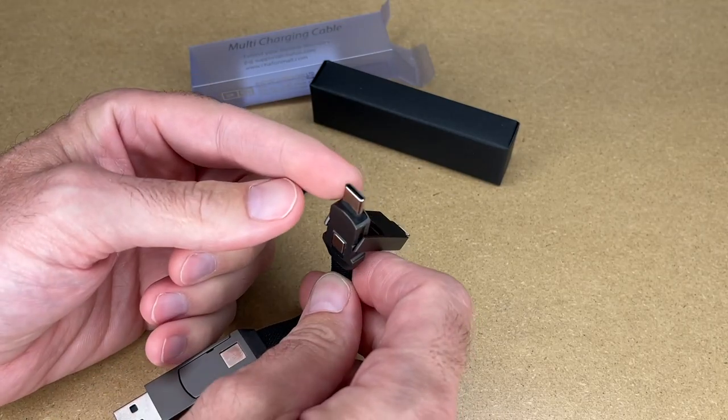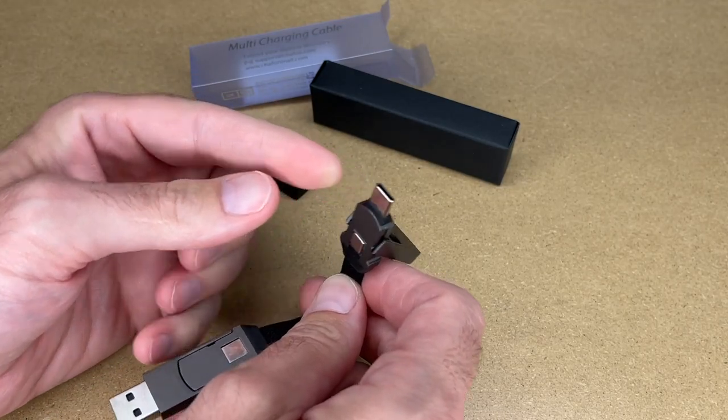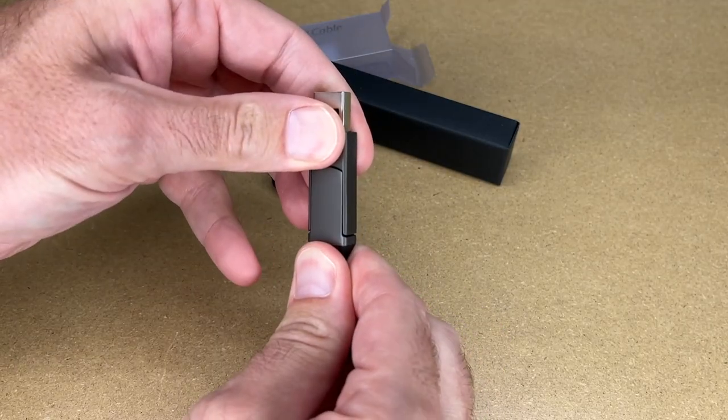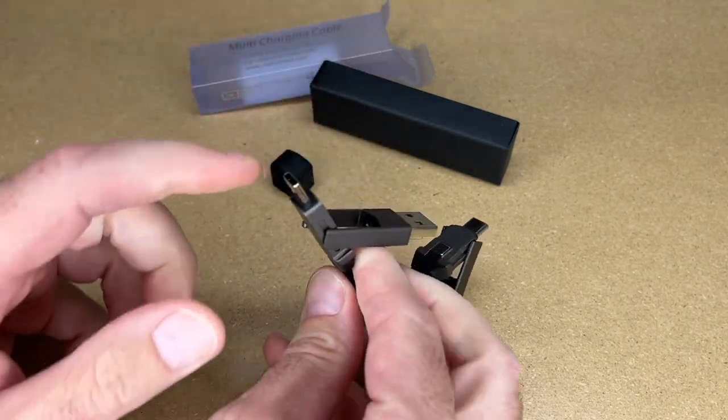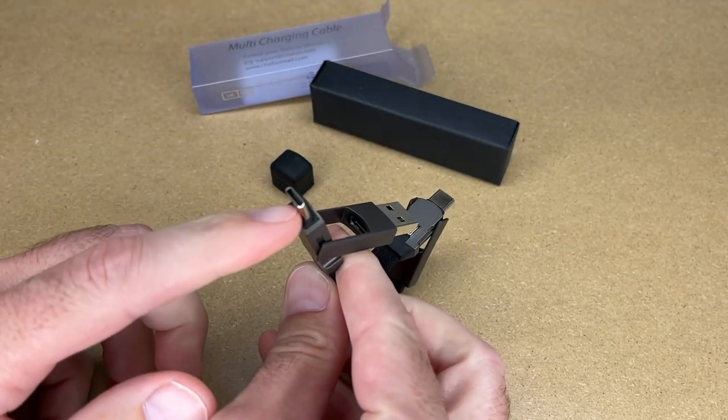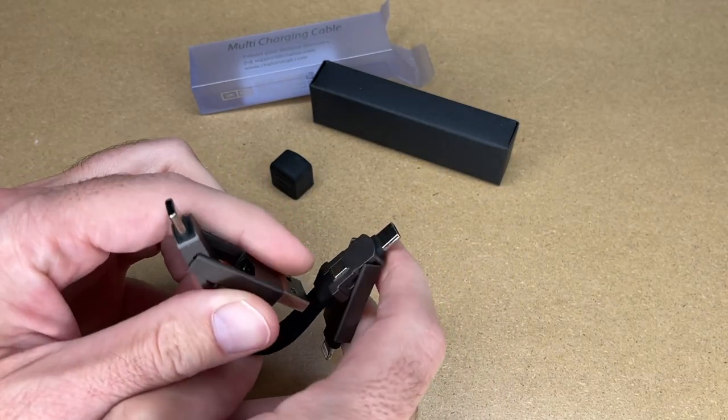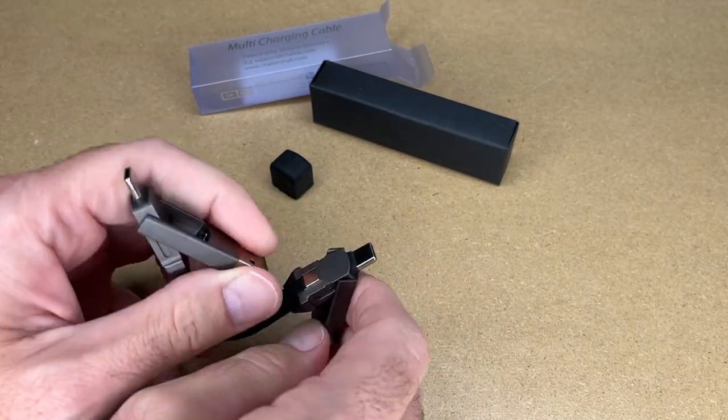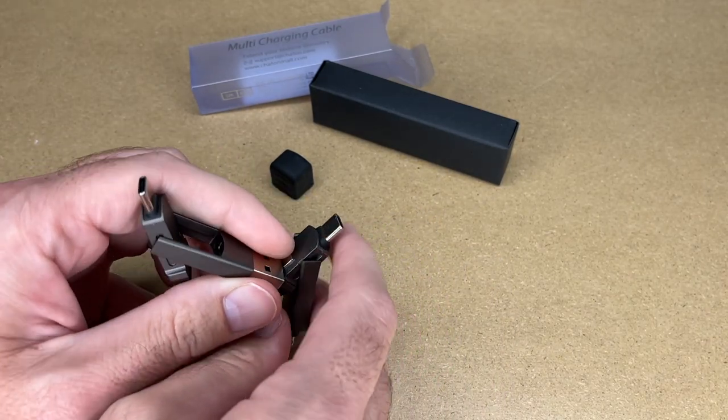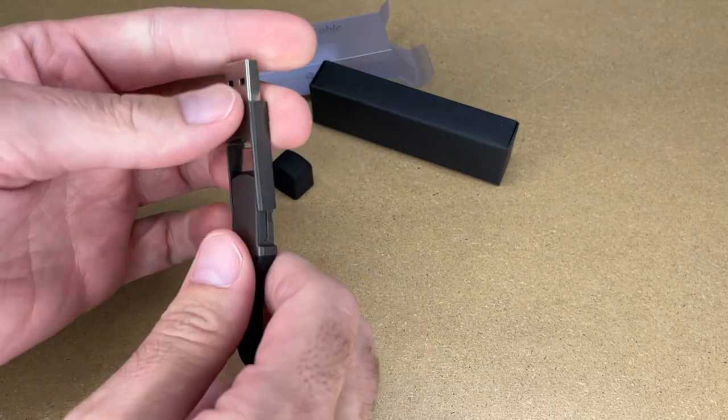And here we have a USB Type-C plug. We can do the same on the other side. And we have a second USB Type-C plug. So in this configuration, you could charge an Android phone, but you can mix and match all this stuff.